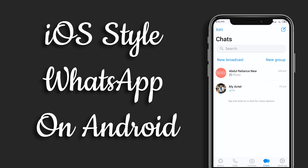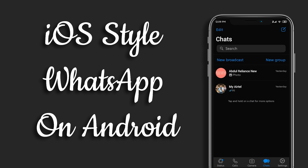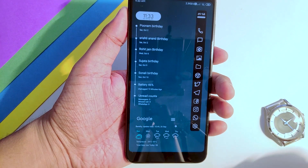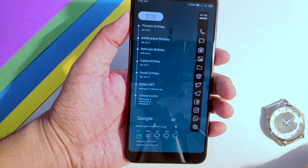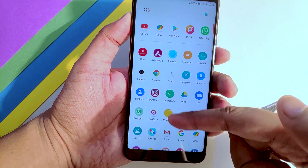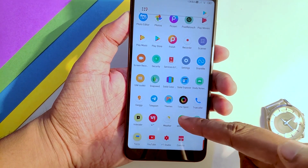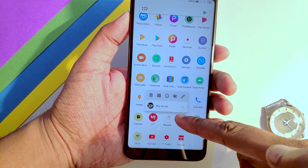Hi guys, this is Puneet and you are watching PH Talk. Today we are going to see how to install iOS style WhatsApp on Android. So let's get started. First of all, you have to uninstall your original WhatsApp.